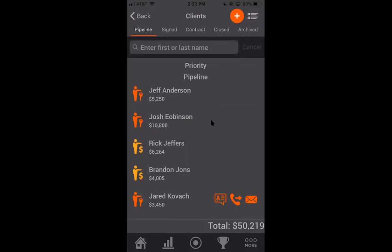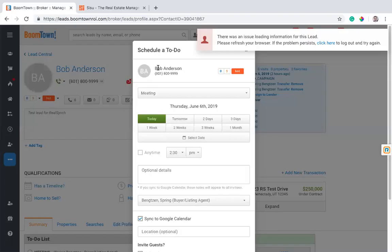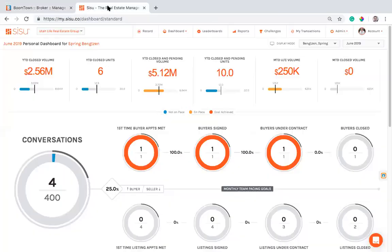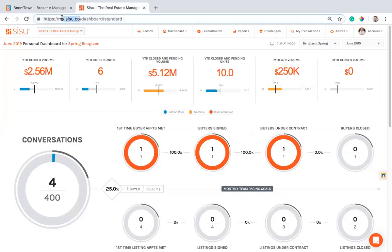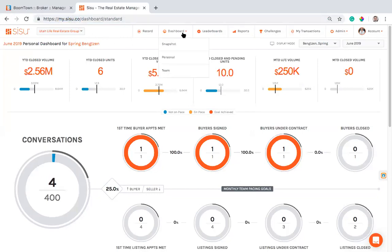So on the desktop side, this is all very similar. If you want to track from desktop, I can pull that up here and we can take a look at what that looks like. So if I log into my Sisu account, I go to my.sisu.co, or if you go to sisu.co, there's a login in the top right where you can access this. Then notice you'll log in and you'll have a dashboard here, which is your personal dashboard.